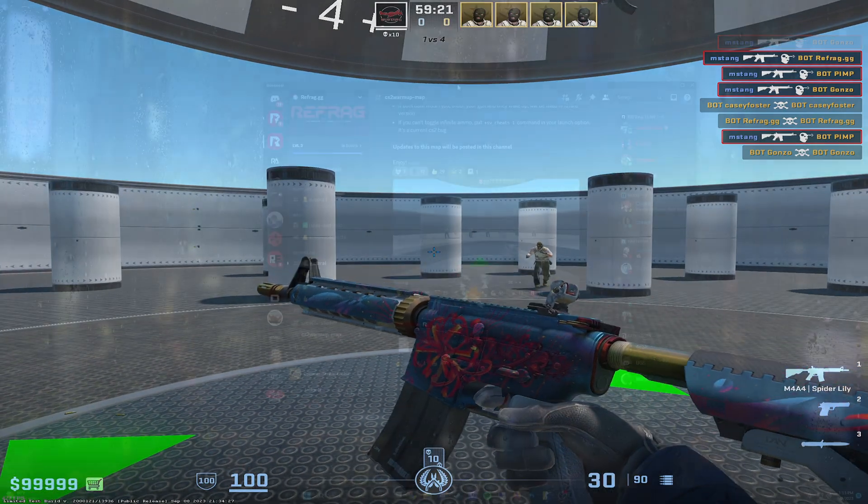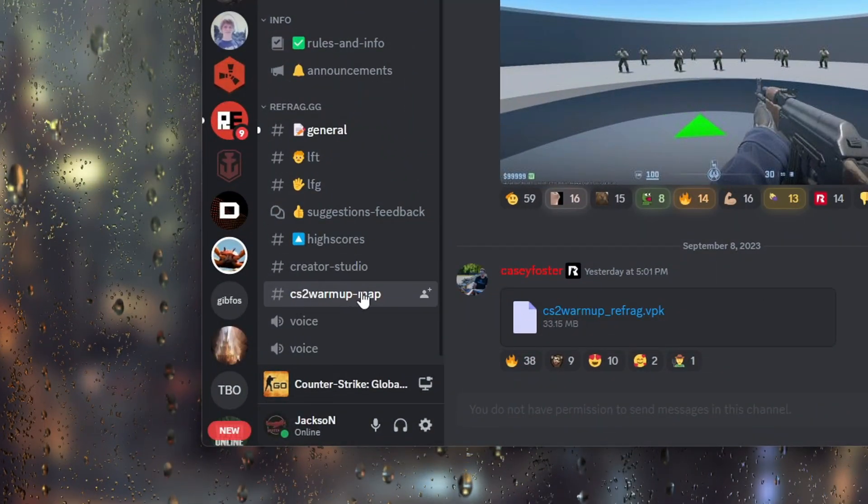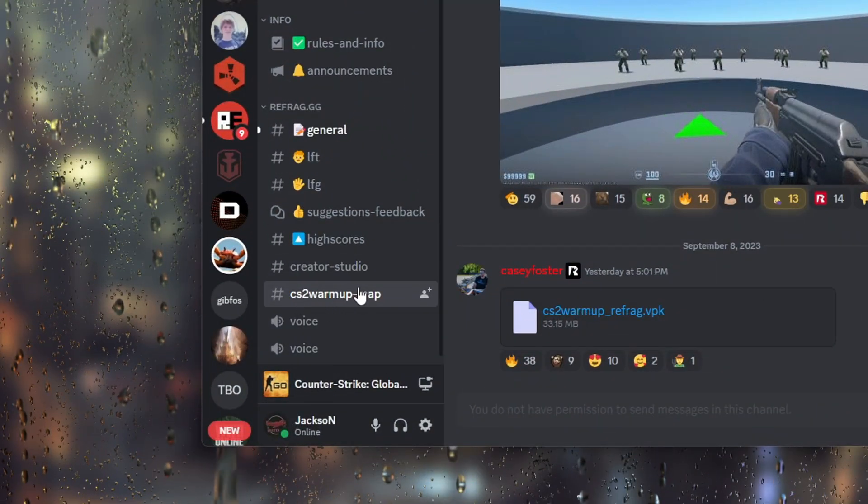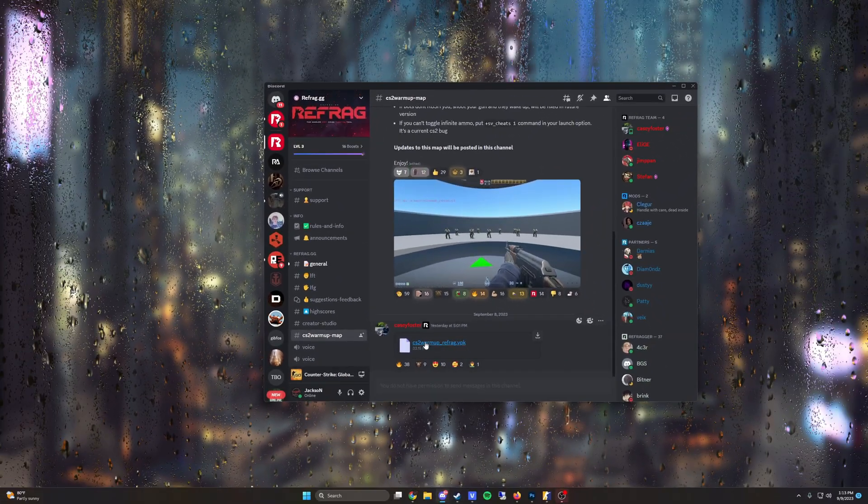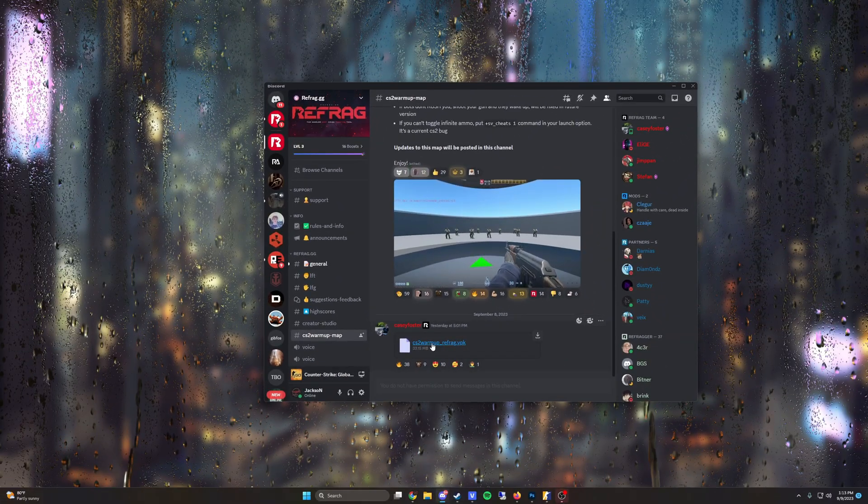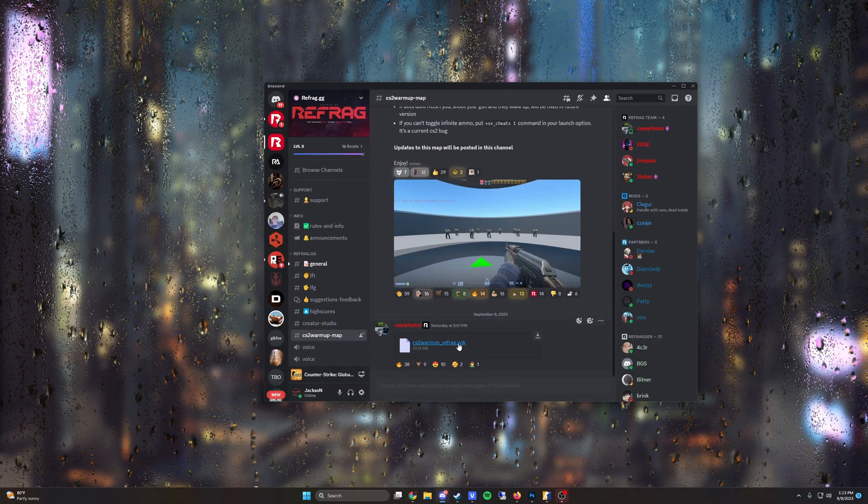And once you get to the Discord, you have to go into the CS2 warmup dash map text channel, and you can just left click on this download right here, CS2 warmup underscore refrag dot vpk.